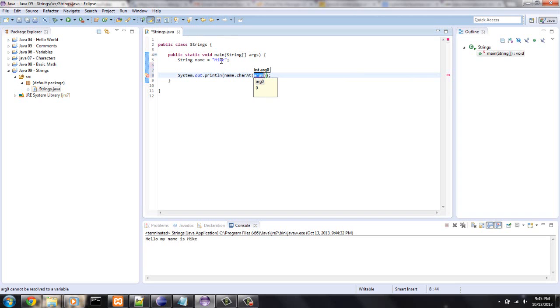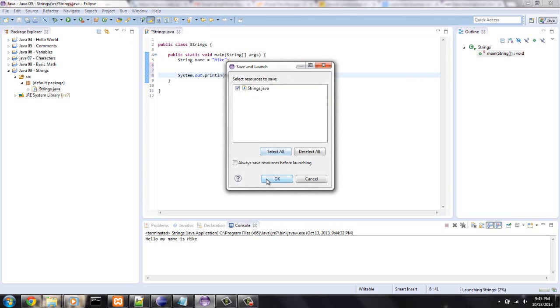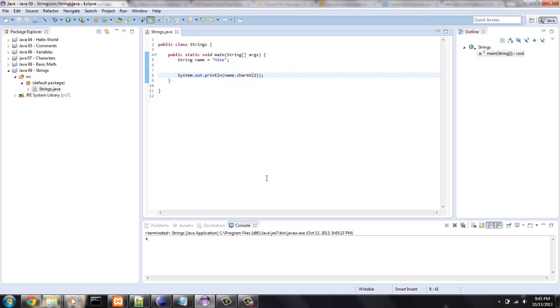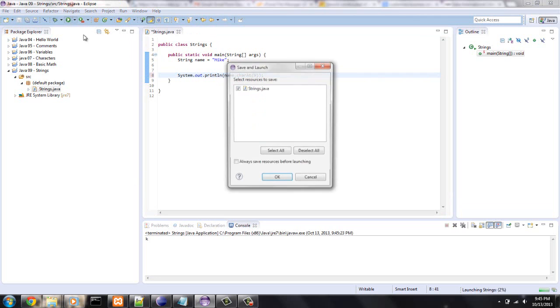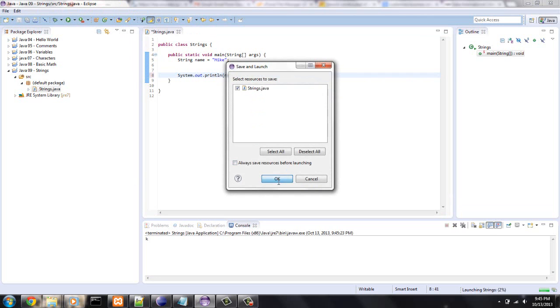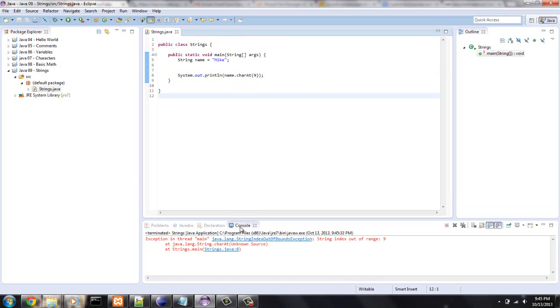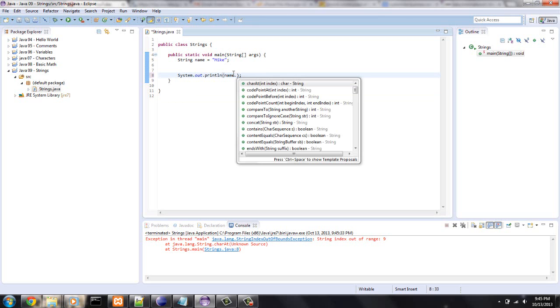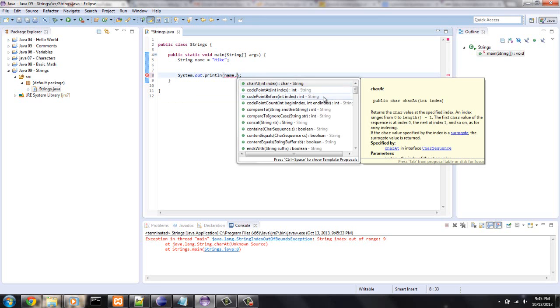So, if I put two, I should get a K. There we go. And if I put a number that wouldn't exist, I'd probably get an array index out of bounds there at the bottom of the screen. String index out of bounds exception.